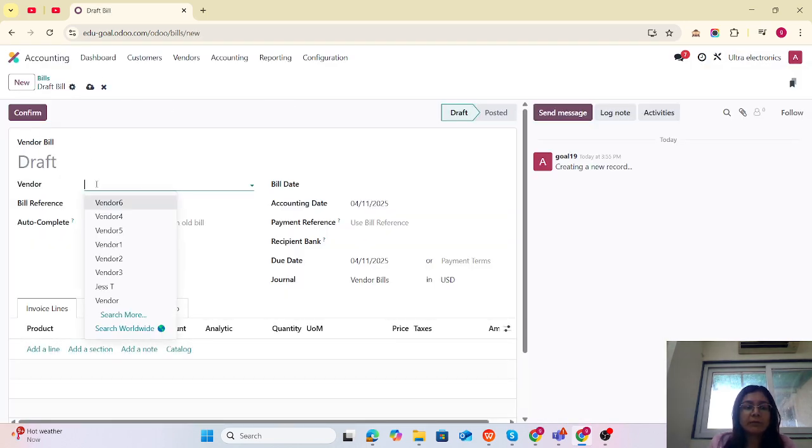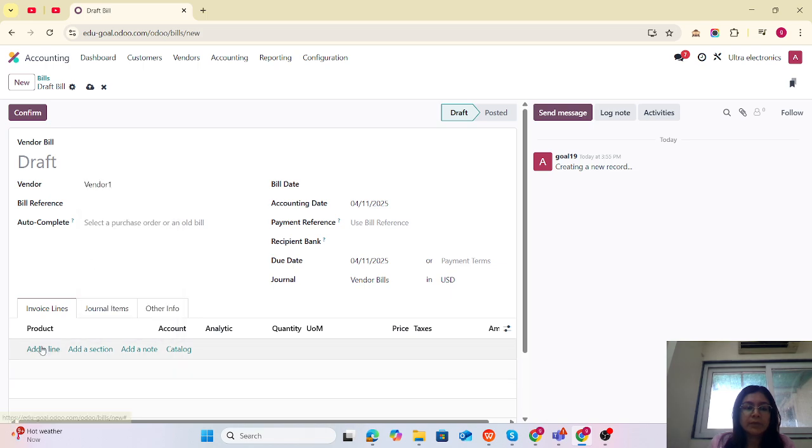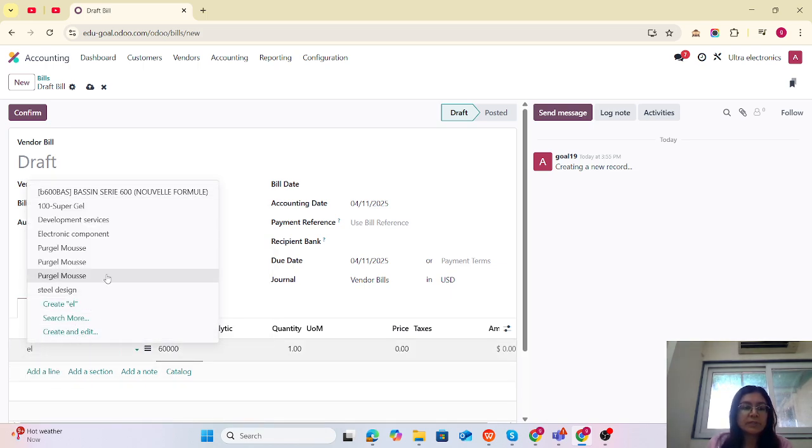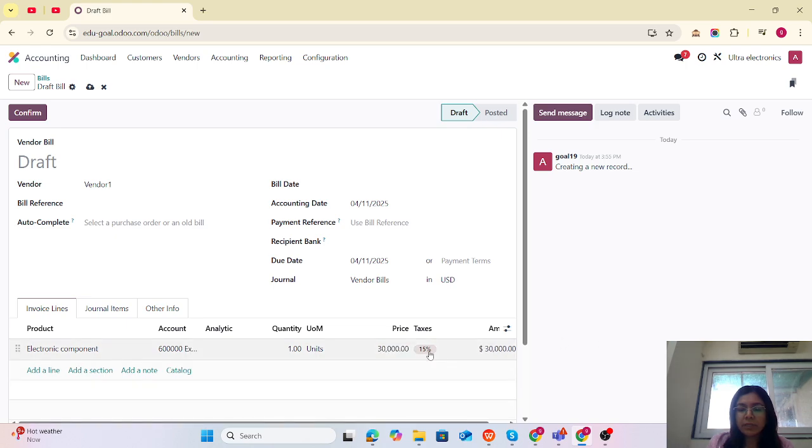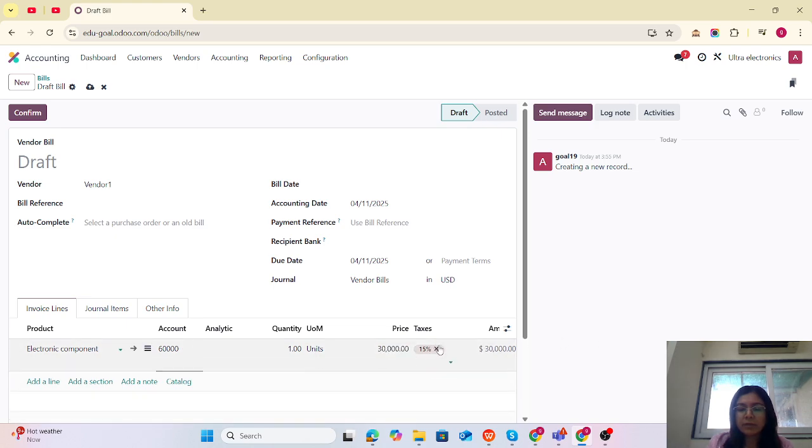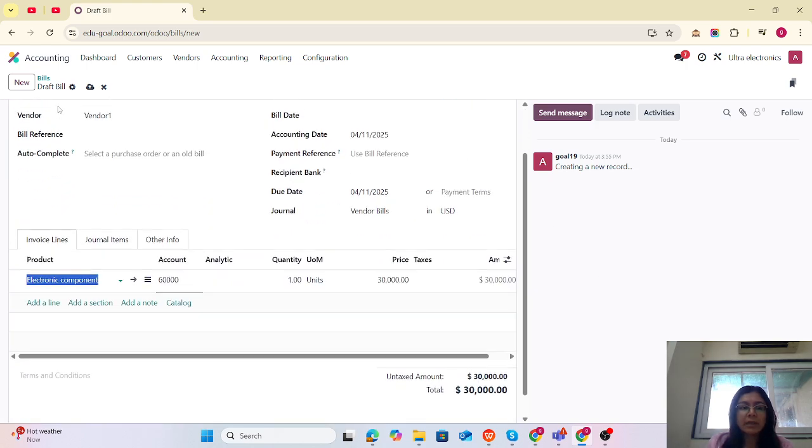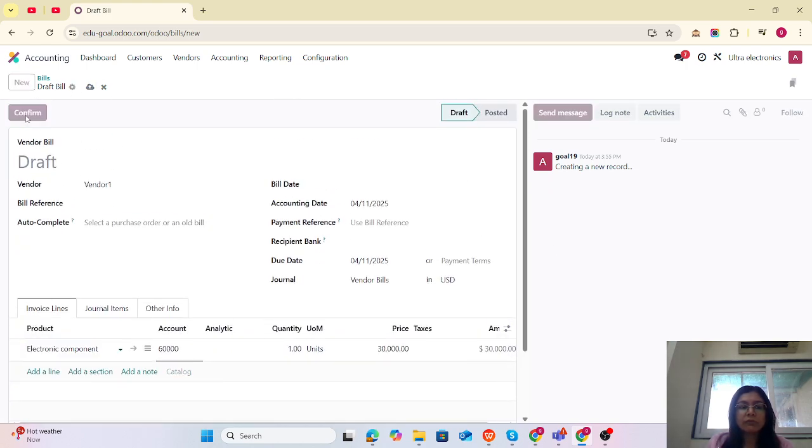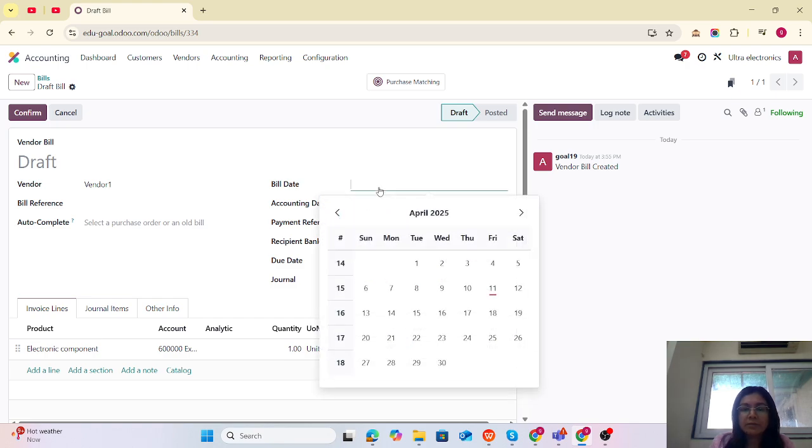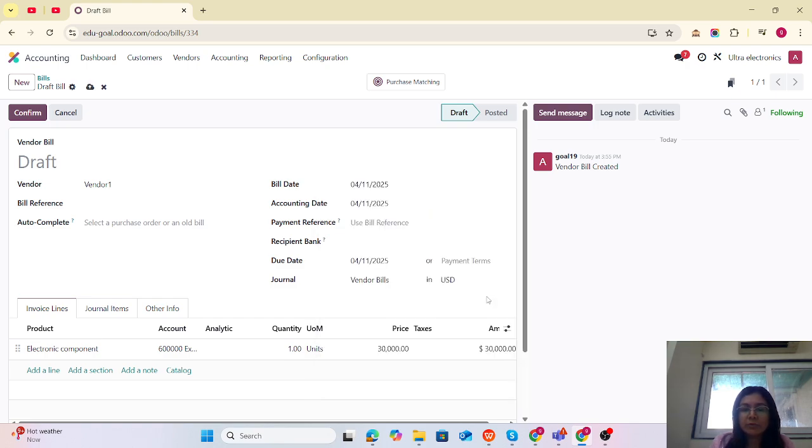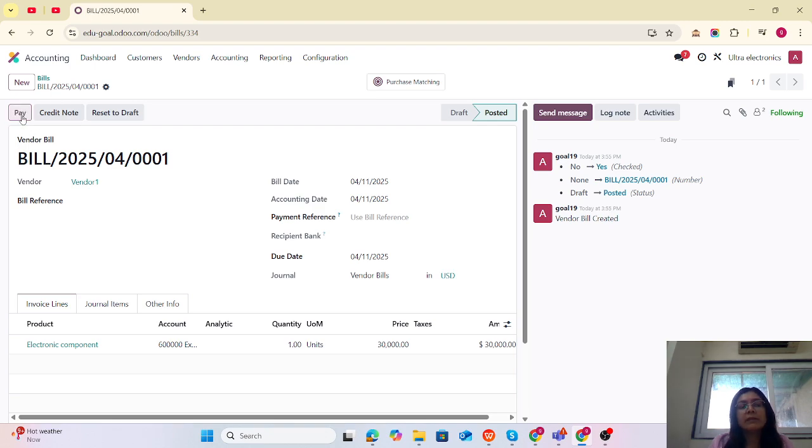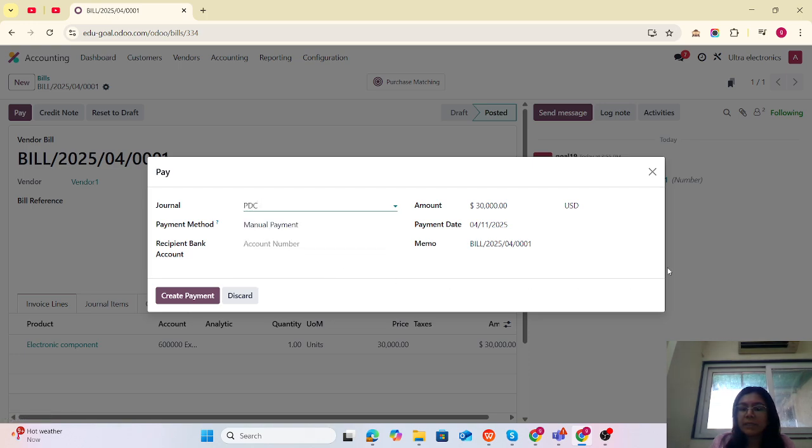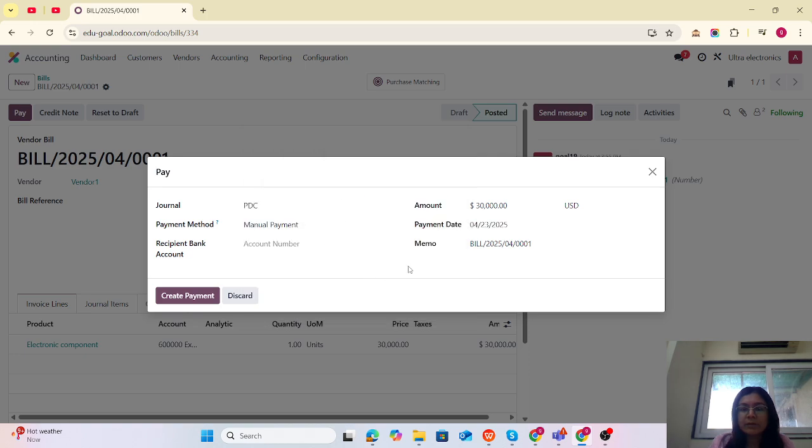Our vendor is Vendor One. We are purchasing those products from the vendor with the price of $50,000. Let me remove this. We are going to confirm. I need to add the bill date. I'm going to confirm again. We have made that payment by PDC by the date of the 23rd.